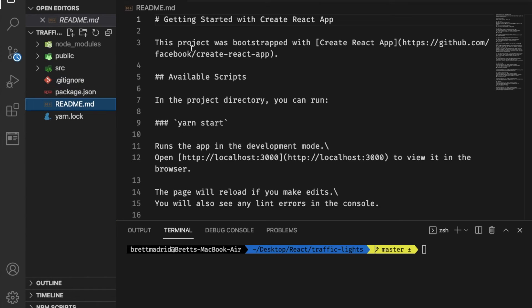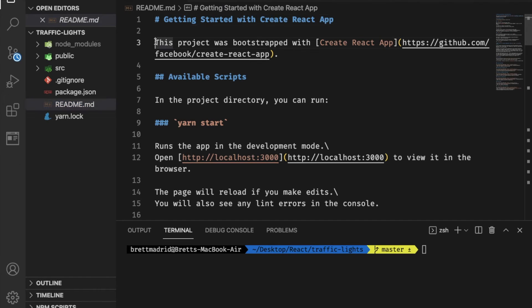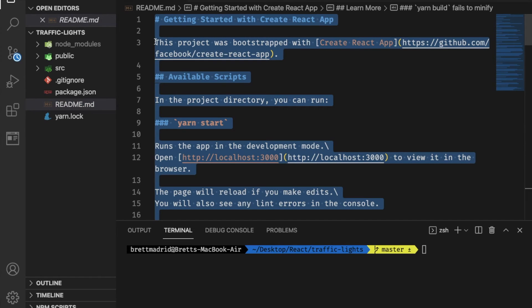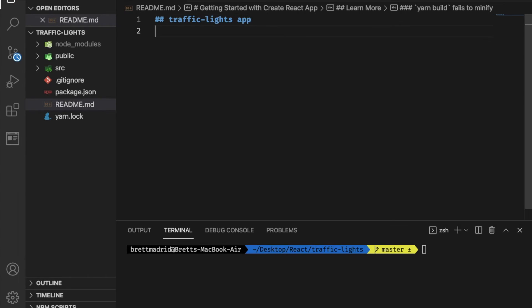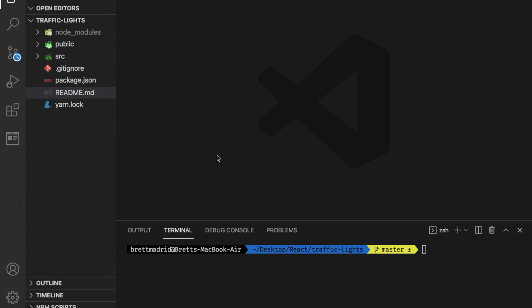Now in here, I'm going to actually make a change in one of the files just to make sure. Let me just select everything from this file, delete it, and just say traffic lights app. Save that, close that.